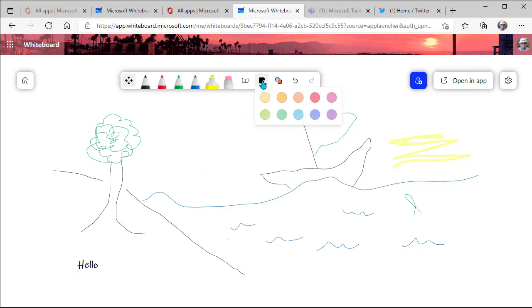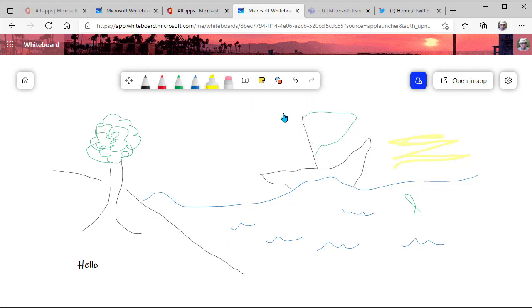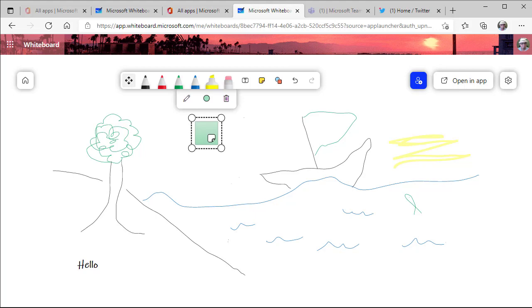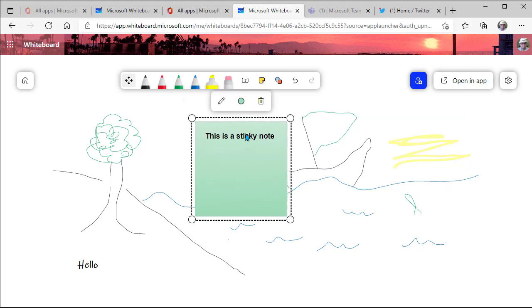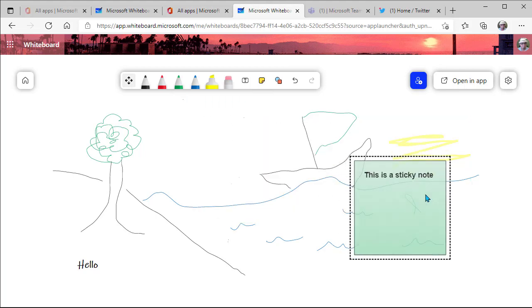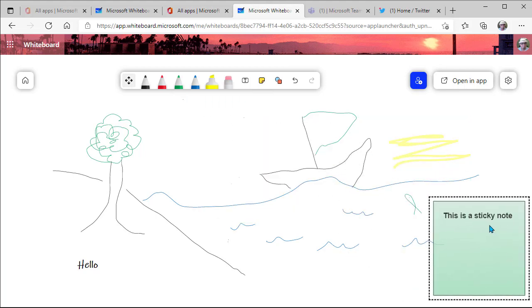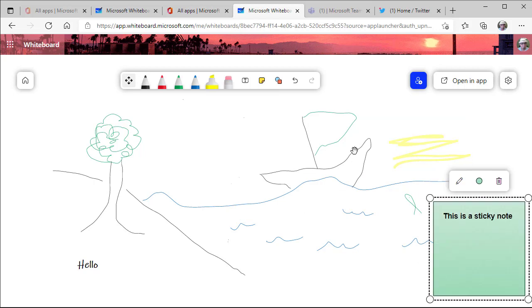Then you have your sticky notes, again, a variety of colors there, and you can place that on your slide. So lots of cool new features here.